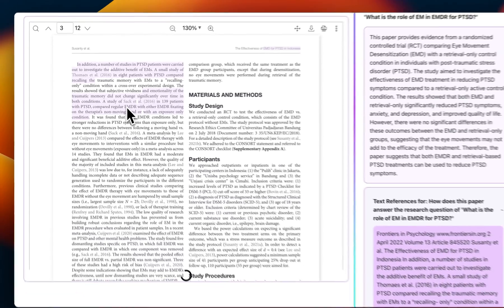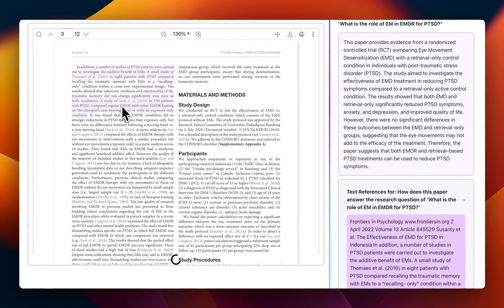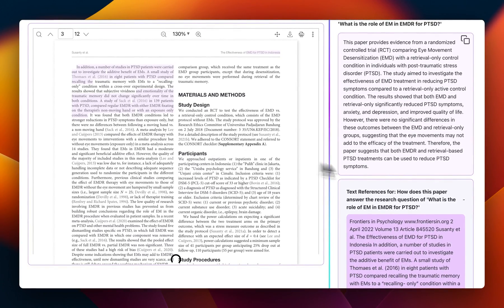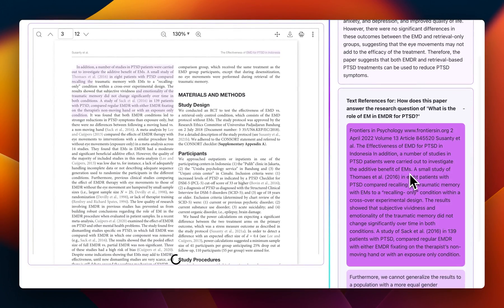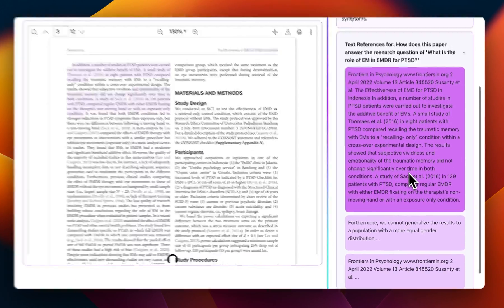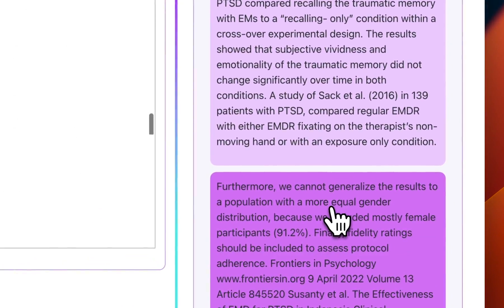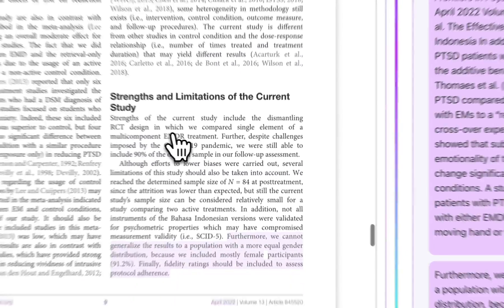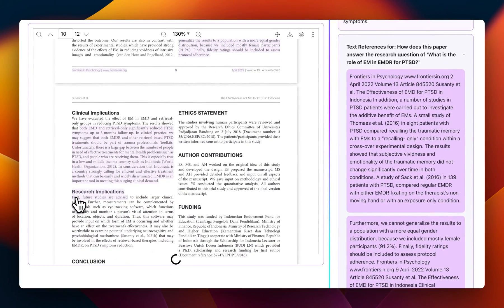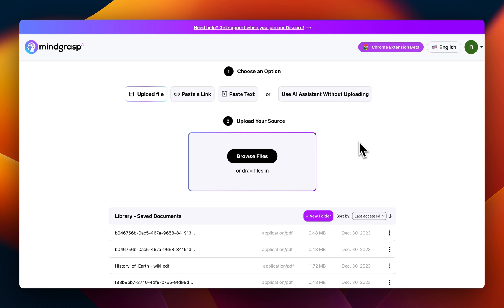Now this isn't just saving time — it's reverse engineering the entire research process. You get straight to the point, to the parts that matter to your very specific inquiry. I no longer have to read an entire research paper just to know if it's relevant to my research question or not.